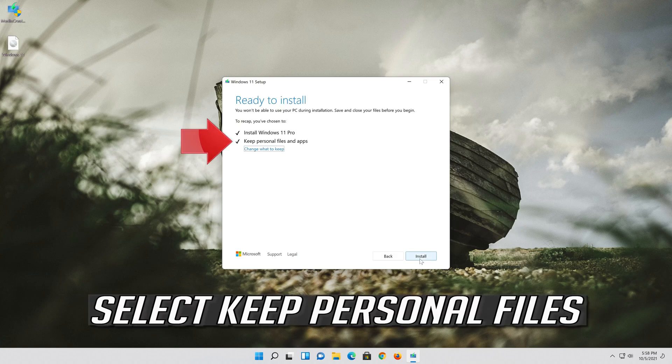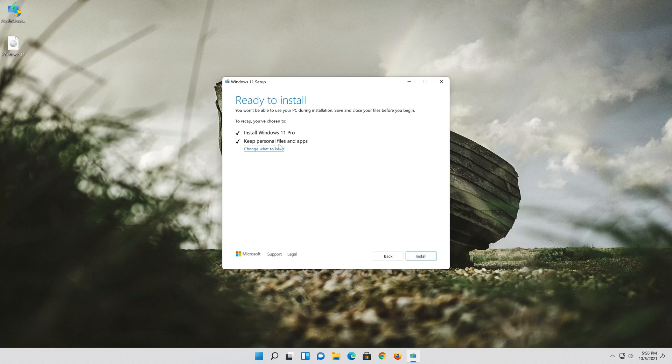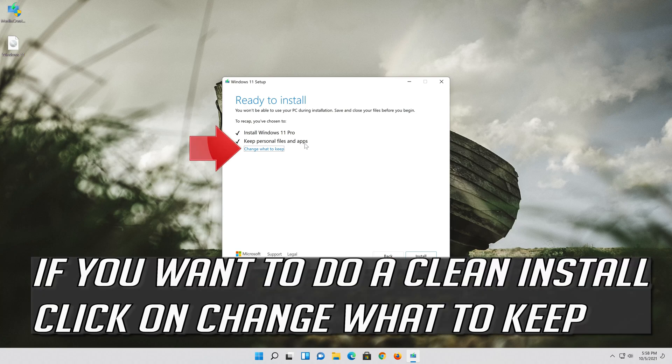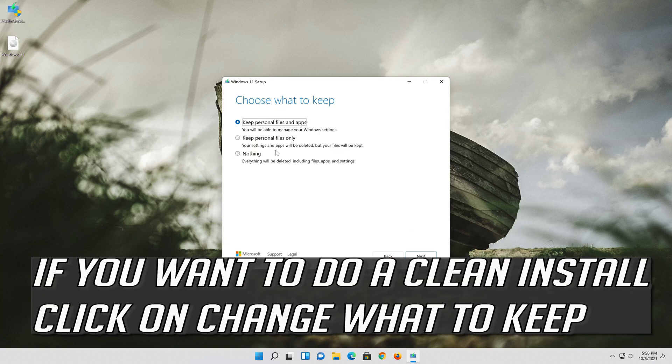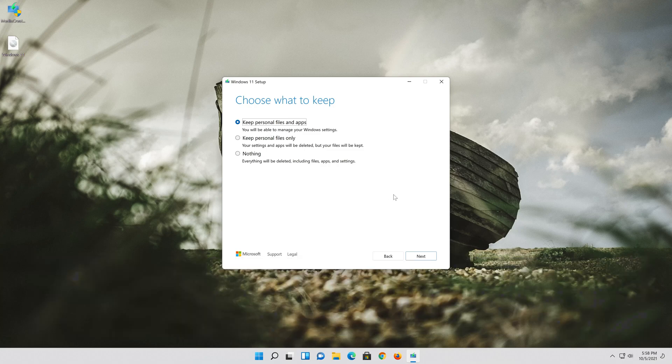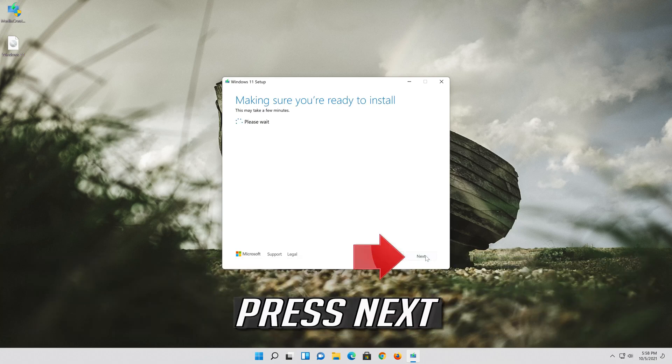Select keep personal files. If you want to do a clean install, click on change what to keep. Press next.